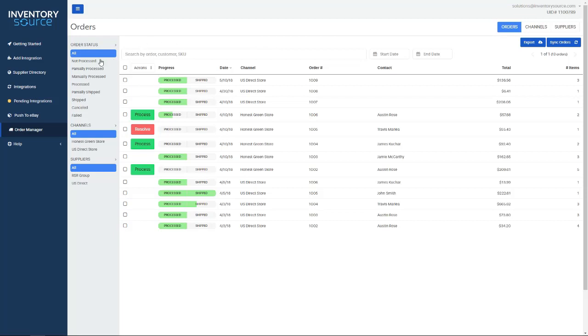As you can see here, I'm searching off of all order statuses for all the channels that we're integrated with and all the suppliers that we're integrated with as well.